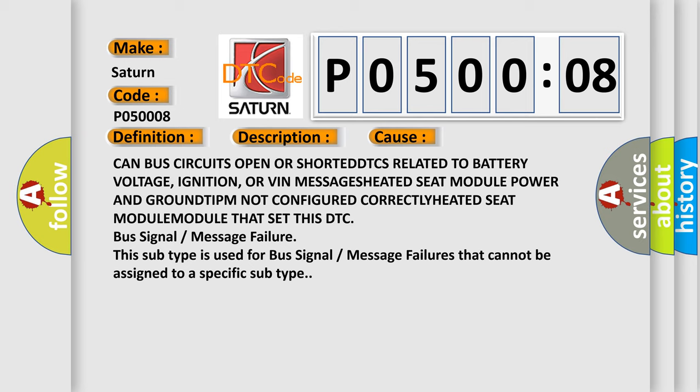ignition, or VIN messages, heated seat module power and ground, IPM not configured correctly, heated seat module that set this DTC. Bus signal or message failure. This subtype is used for bus signal or message failures that cannot be assigned to a specific subtype.